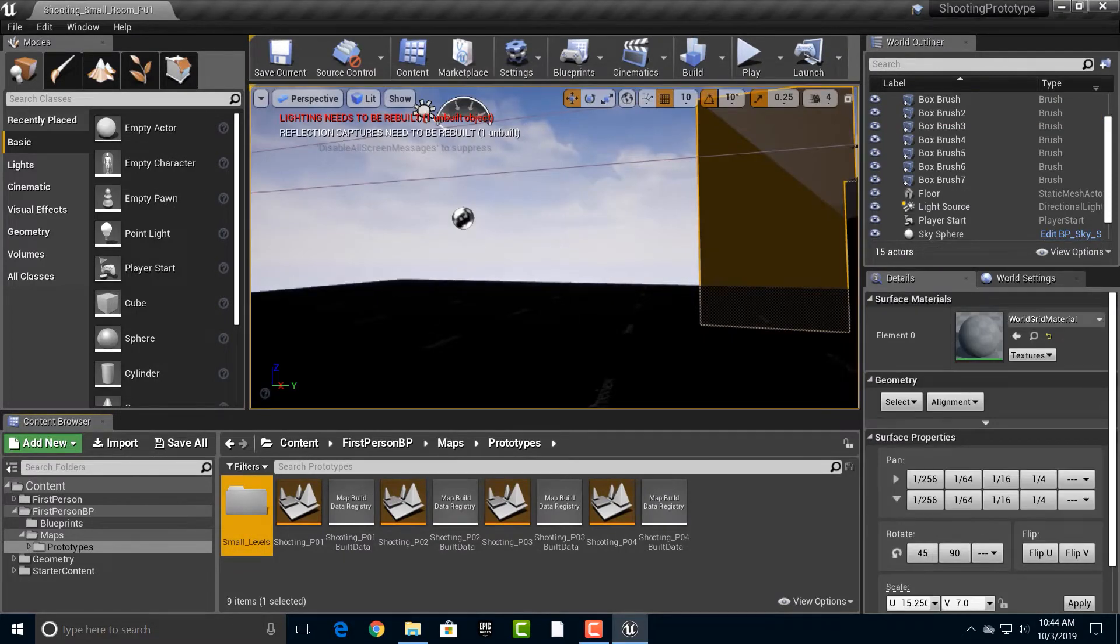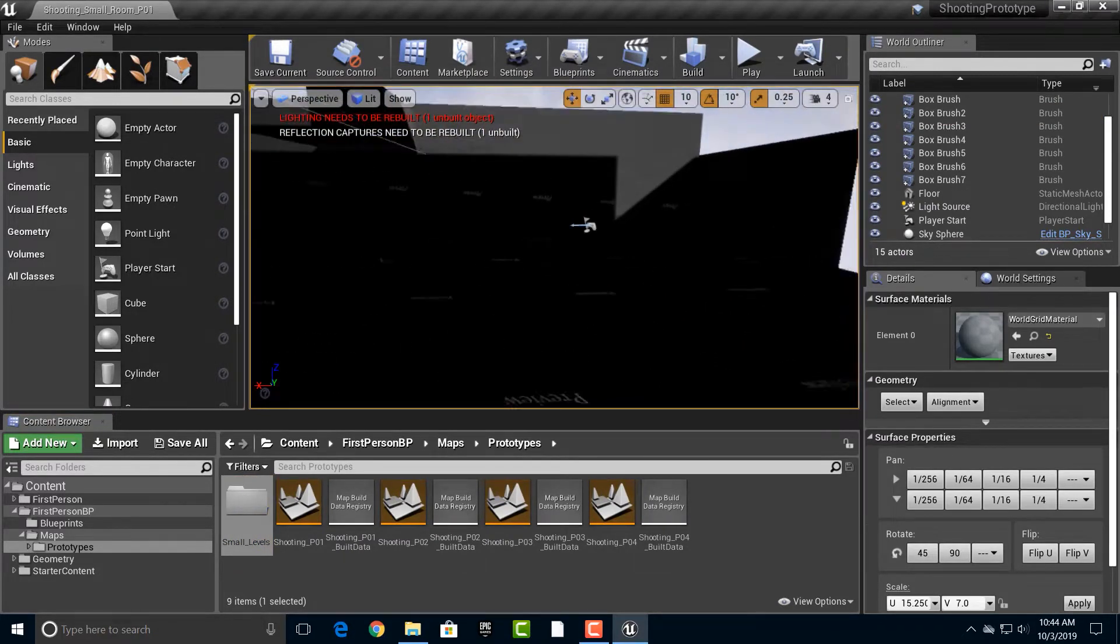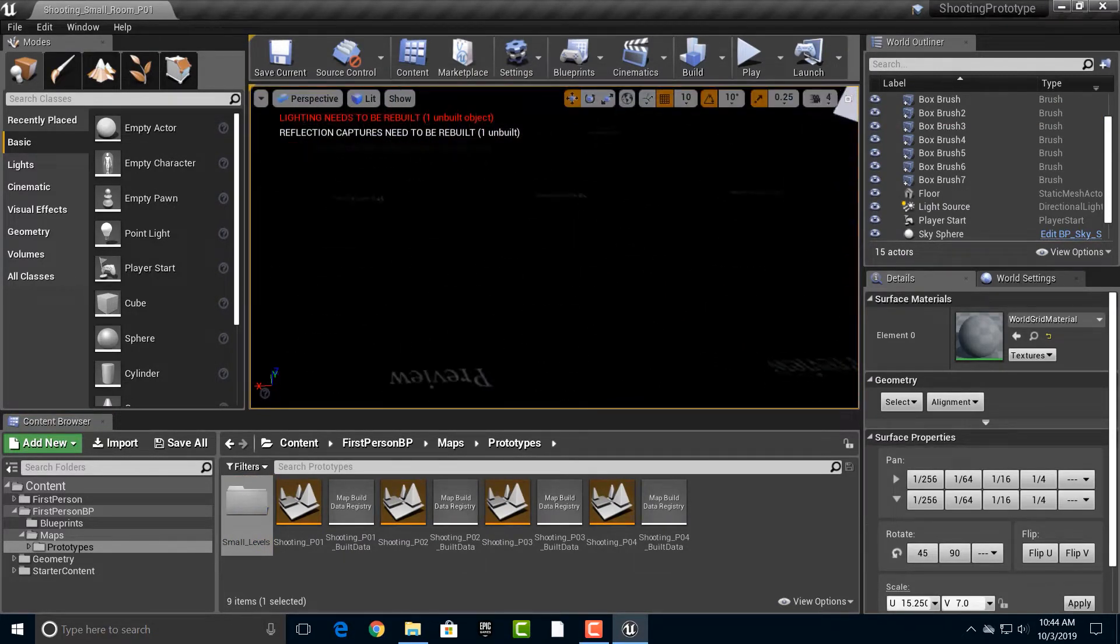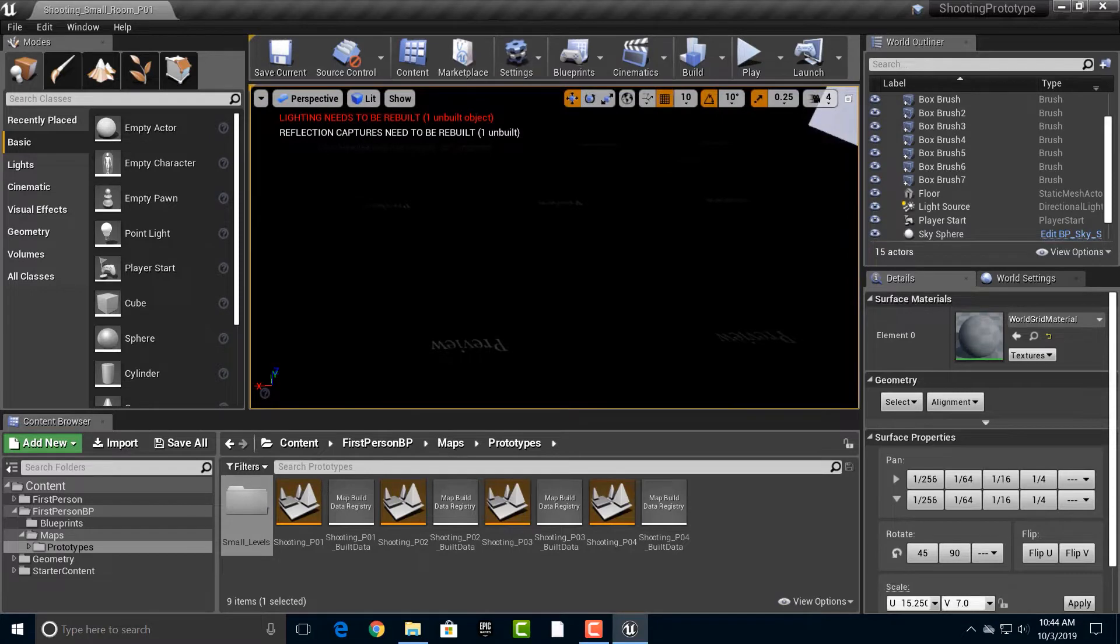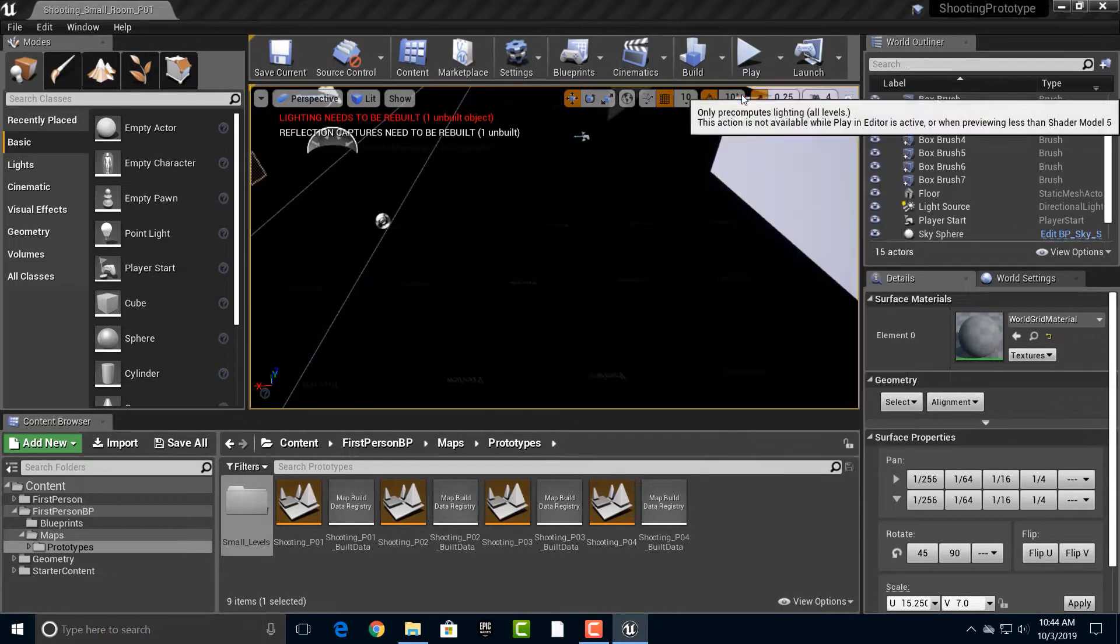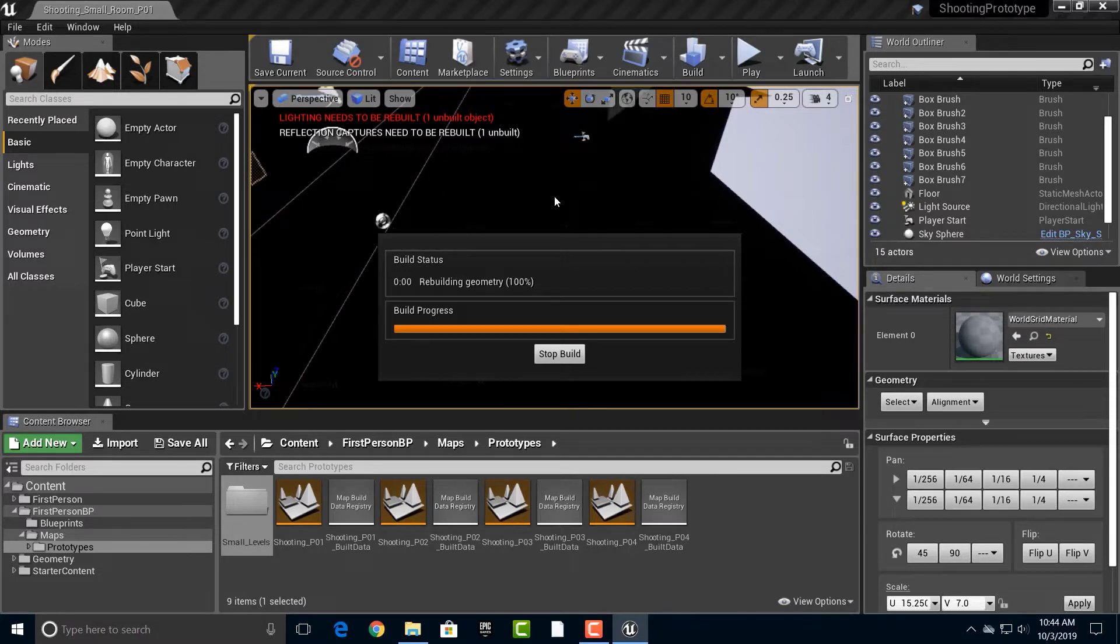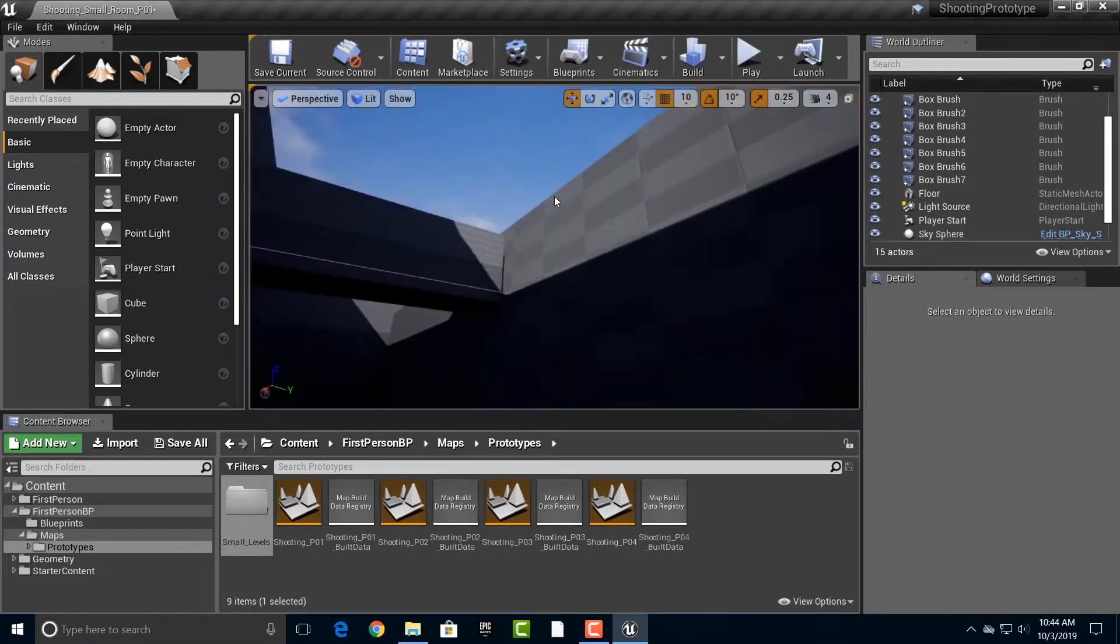So what this is, is that this is going to be the small room here. Let's just kind of back up here, and why don't we build the lighting while we're at it? Just because, well, it obviously doesn't look good. I'm going to pause the video until it builds.